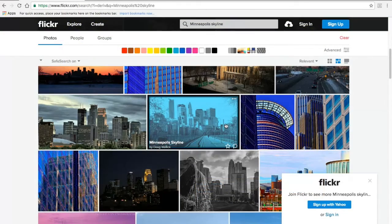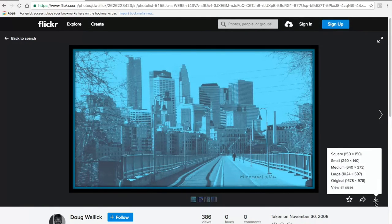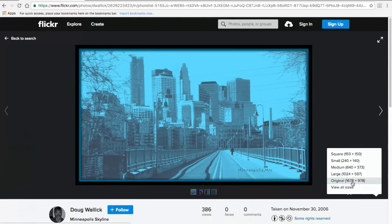Download anything you want to use, and write down the title, creator's name, and license type for each item. You'll include this information in the credits at the end of your video.